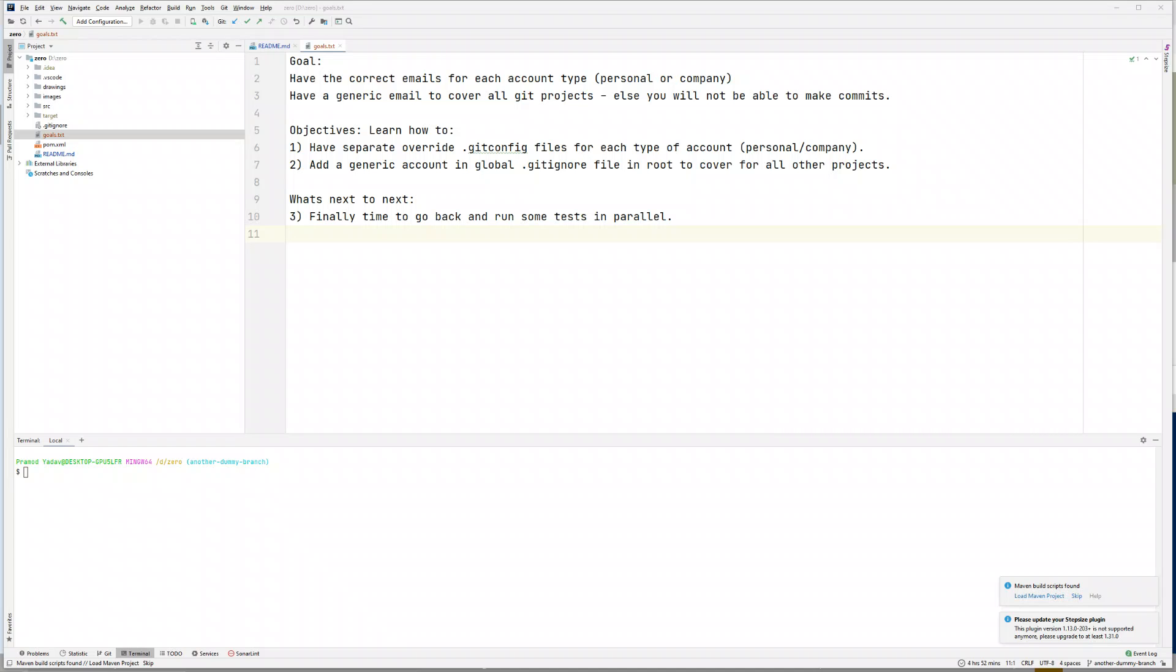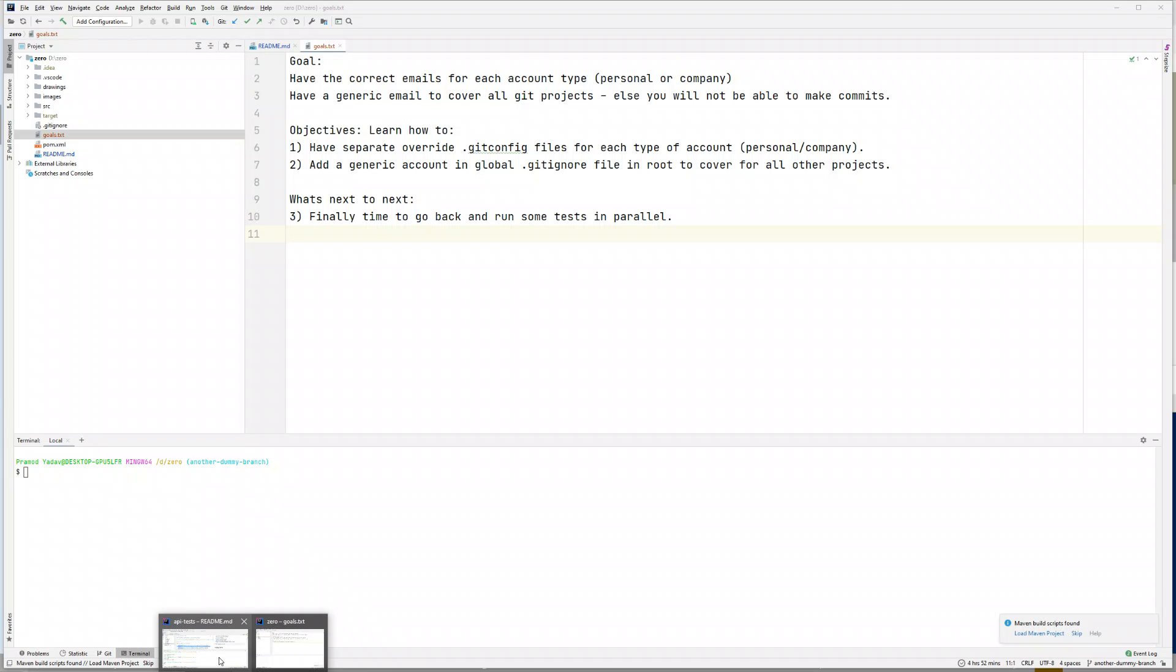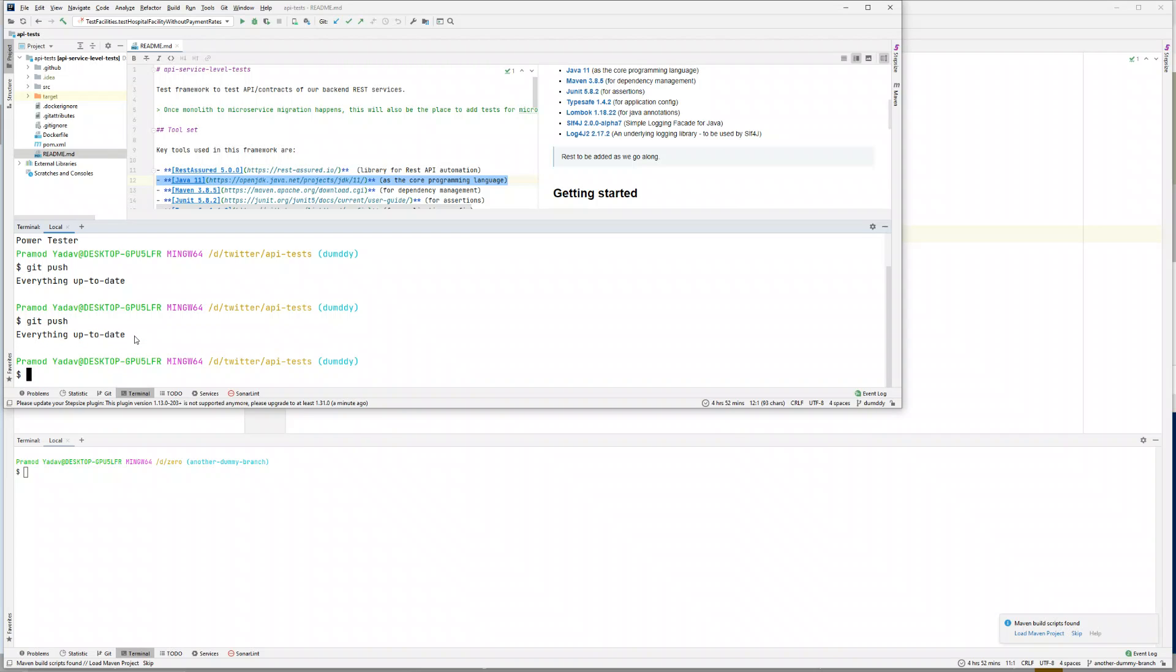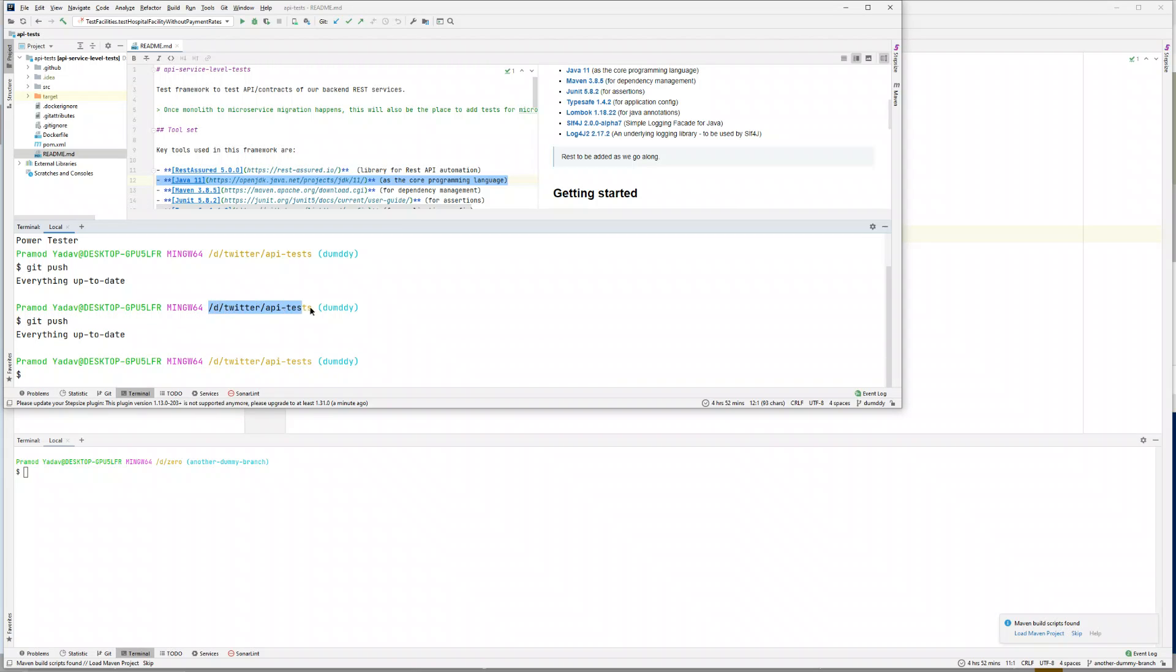Hey guys, welcome back. If you remember in the previous video, we saw this problem. In fact, there are two problems. Last time I was trying to push to the company account and it was not allowing, but like I said, sometimes it works in IntelliJ, sometimes not. It always works in Visual Studio Code. This time you can see I'm able to push code on the same company account.